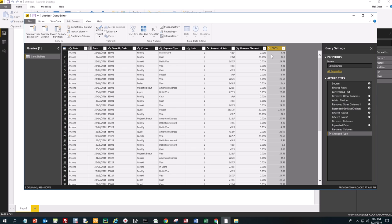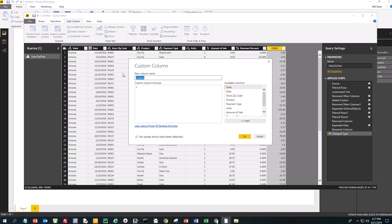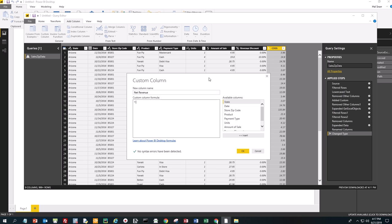Now we want to add a Custom Column and we're going to call this 'Net Revenue.' Net revenue is the amount of the sale minus the discount. So if we take the amount of the sale — for example $19.80 — and multiply it by 10%, we get $1.98. Then we subtract: $19.80 minus $1.98. Another way to do that is $19.80 multiplied by 1 minus the percentage, so 19.80 times 90%.